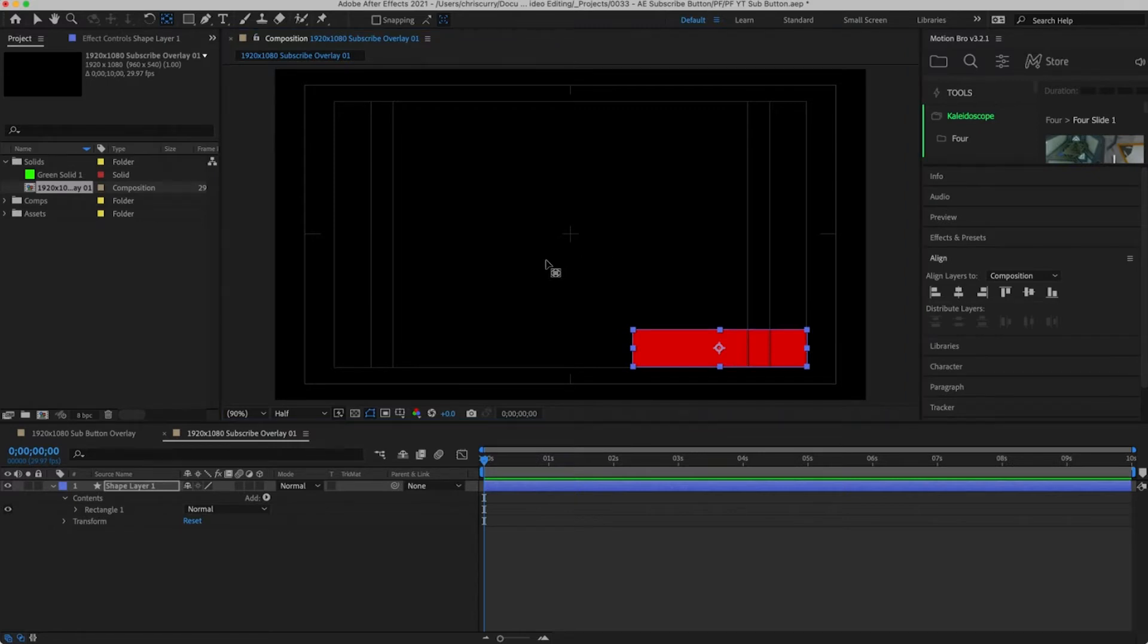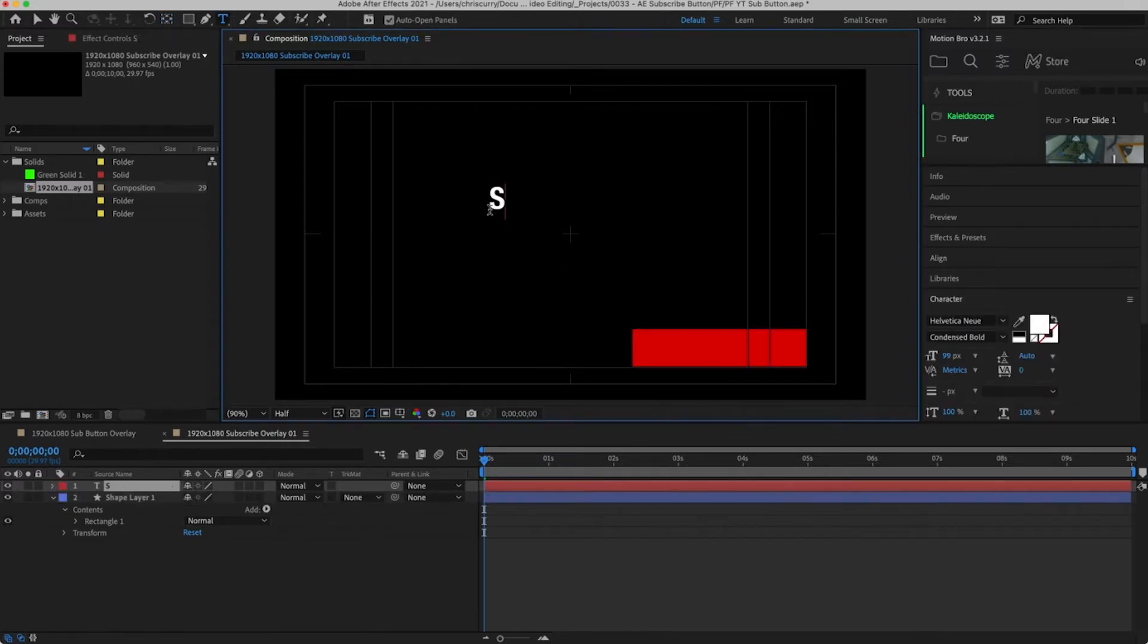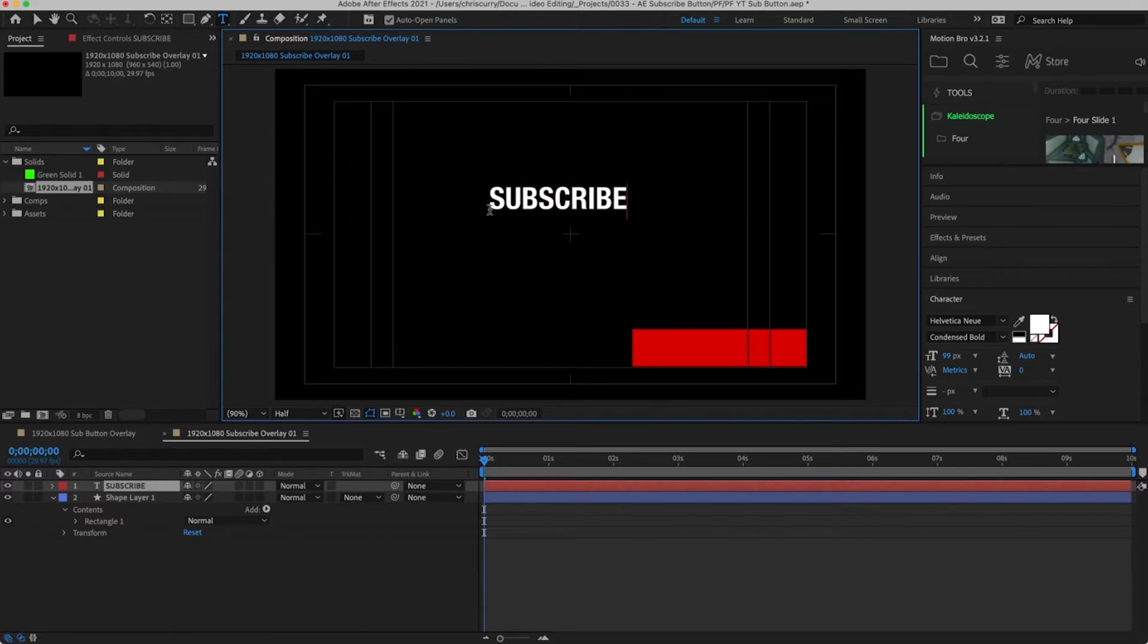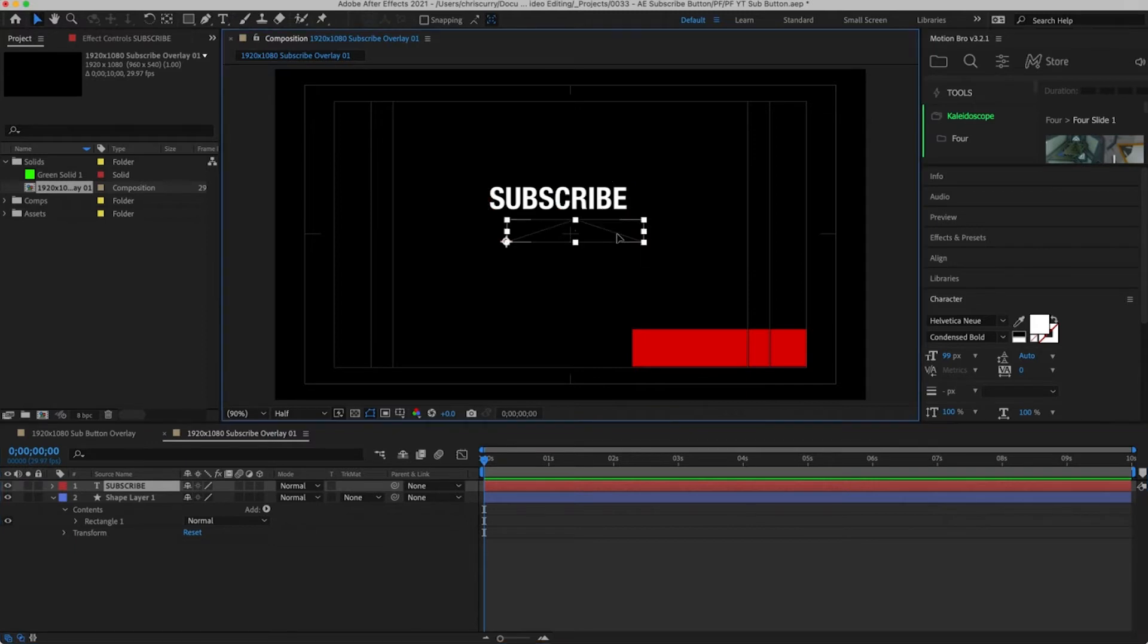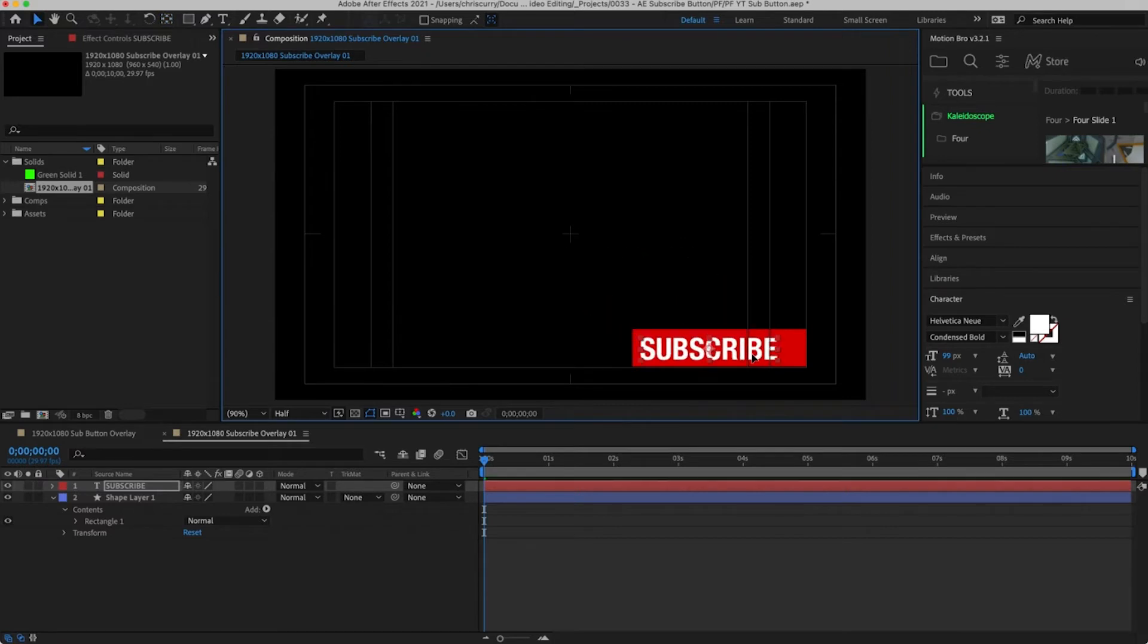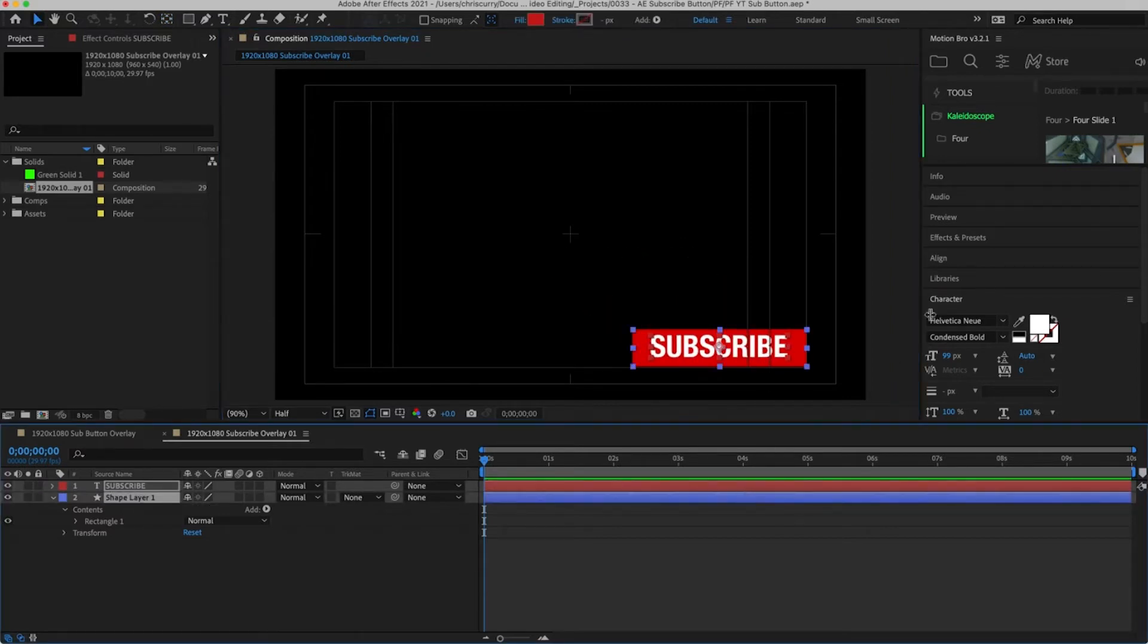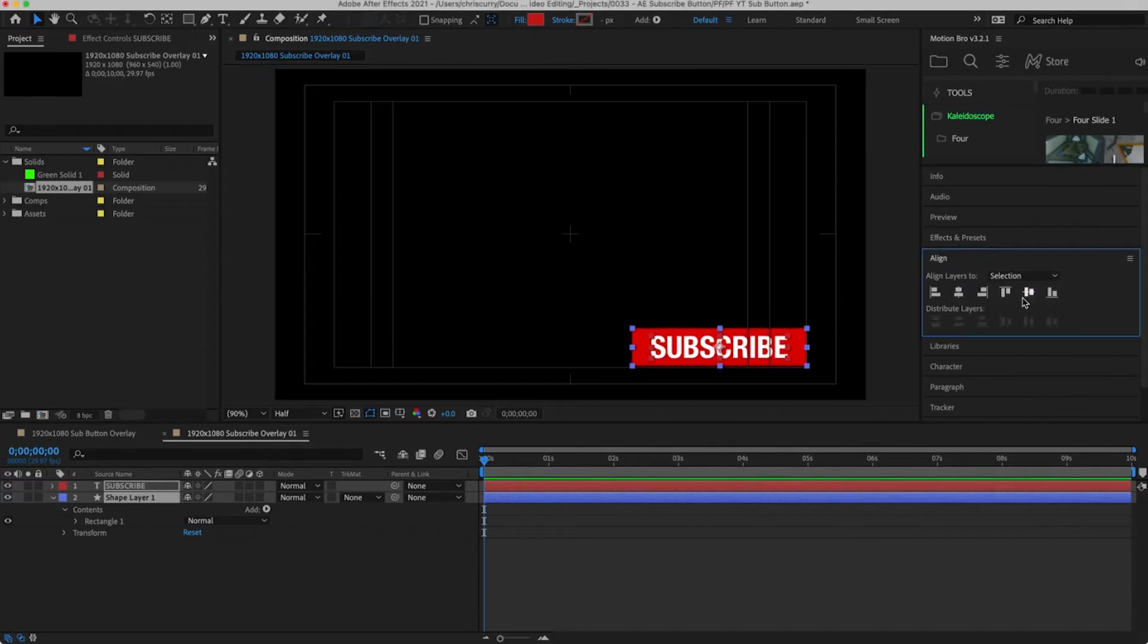Now we need to add in our text. Hit command T to bring up the text tool and type out subscribe. The font I'm going to be using is Helvetica New and I'm going to set the weight to condensed bold. Let's centralize the anchor point and drag the text over our shape layer. To make sure they are perfectly aligned select both the layers and then head over to the align tab. Make sure you have it set to selection and then align both these layers vertically and horizontally.